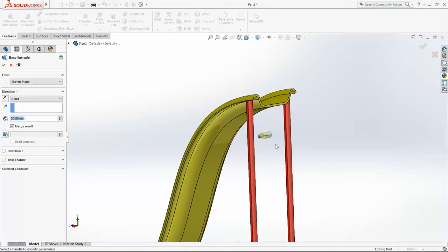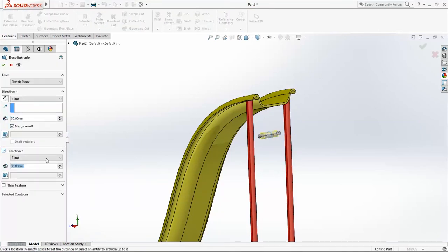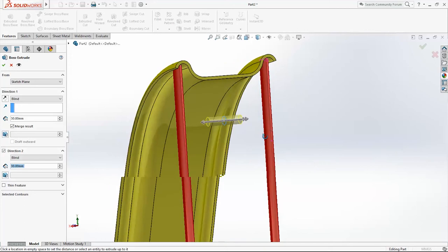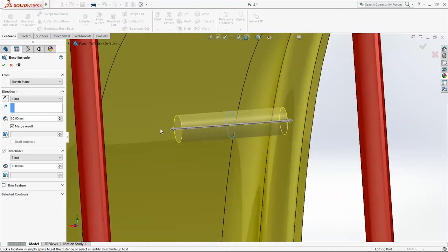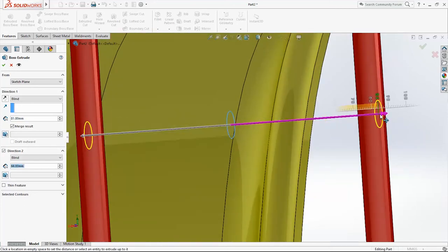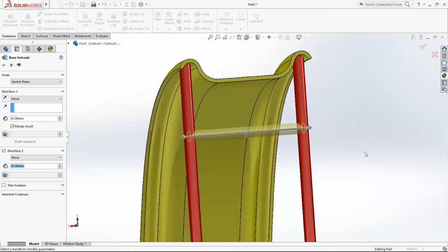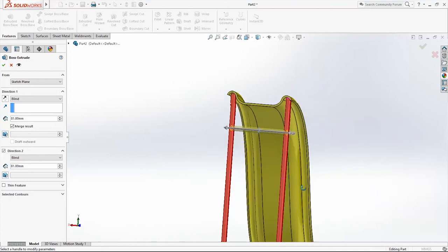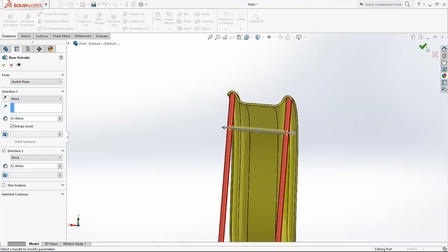Extrude it. Two directions. Again. Use arrows to change the length. Click OK.